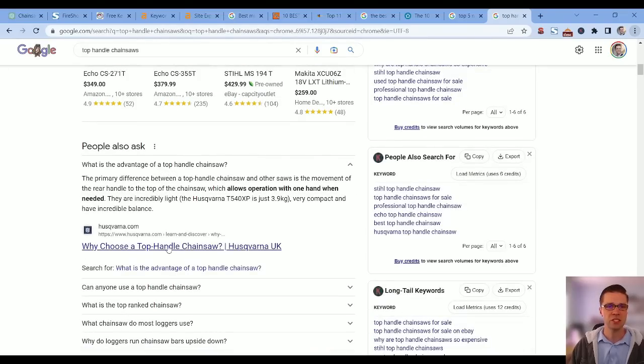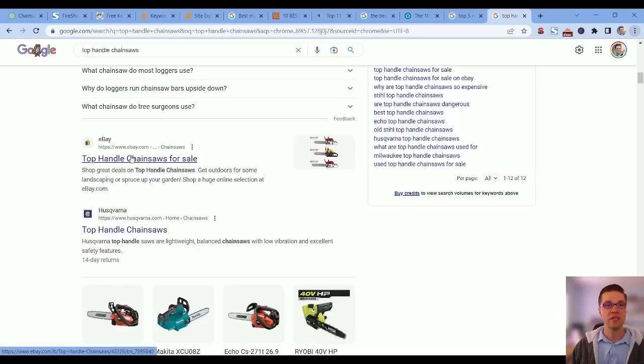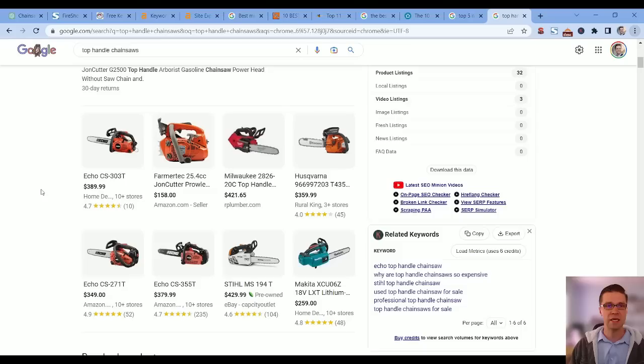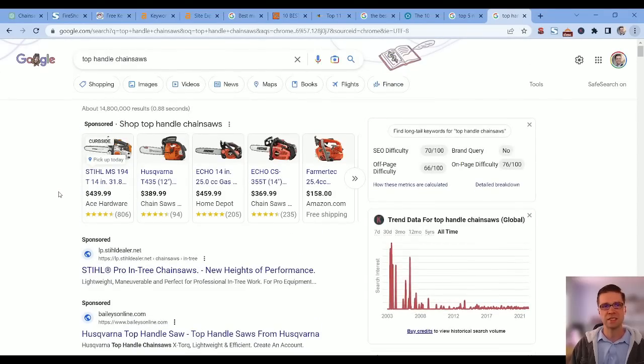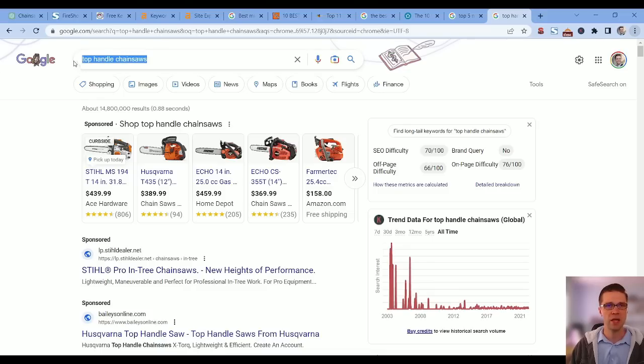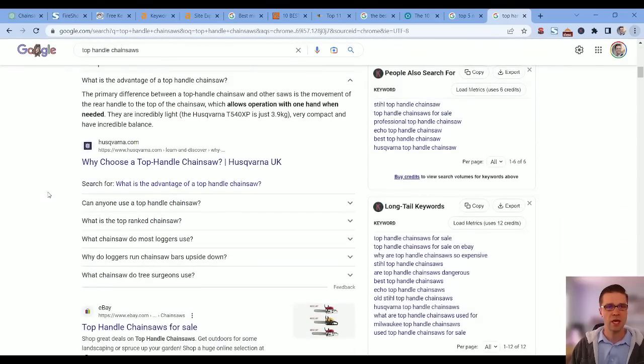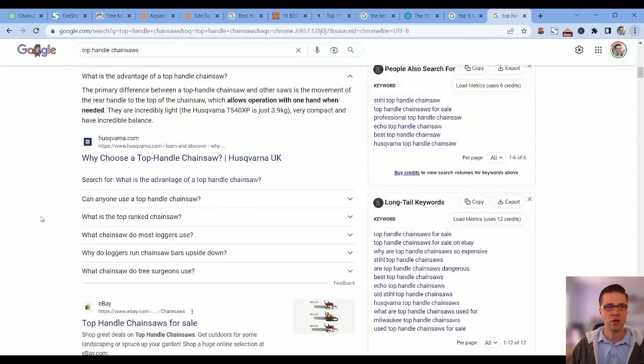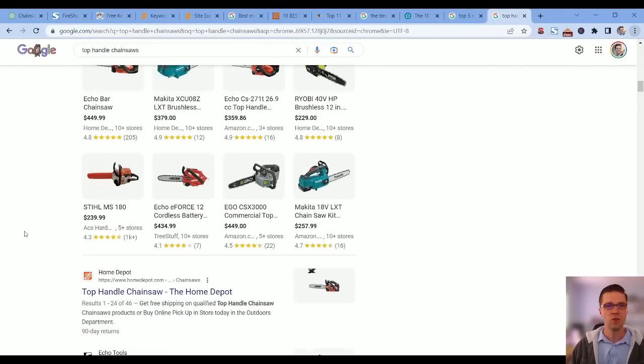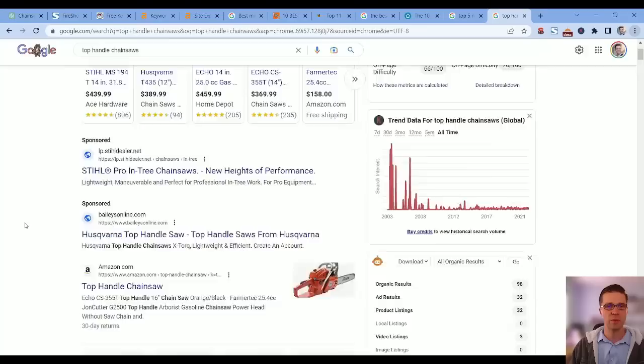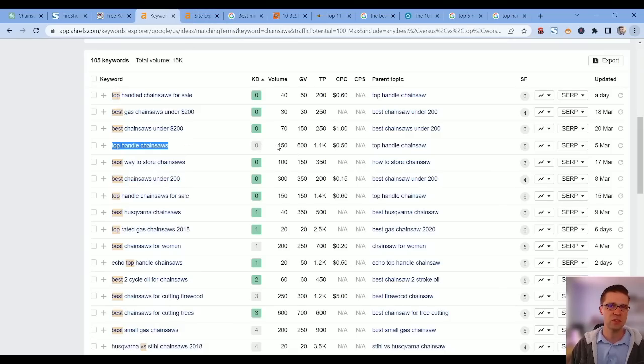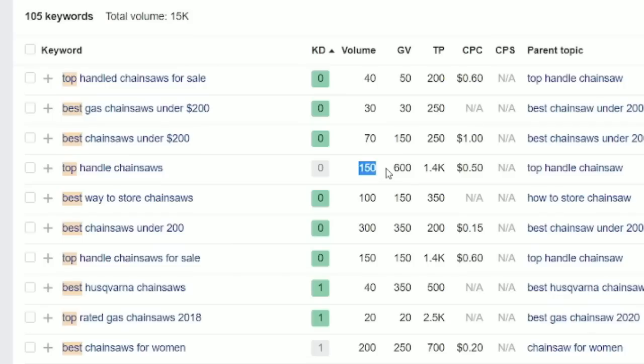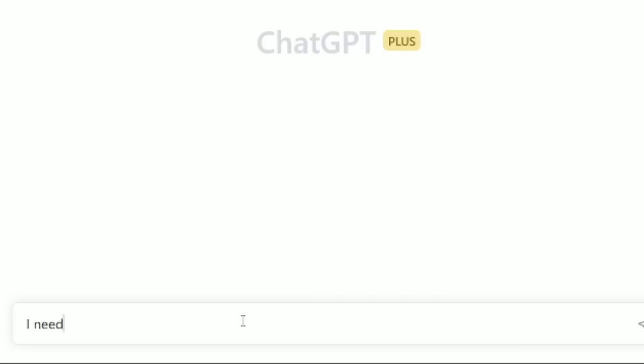Someone's typing 'I want a chainsaw that has a top handle.' So we type it into Google. We have Amazon immediately, that's great. What if this person still wants to research a bit? We have Husqvarna, eBay, that's a good sign. We're not getting inundated with affiliate websites. It's a keyword difficulty of zero, volume is 150.